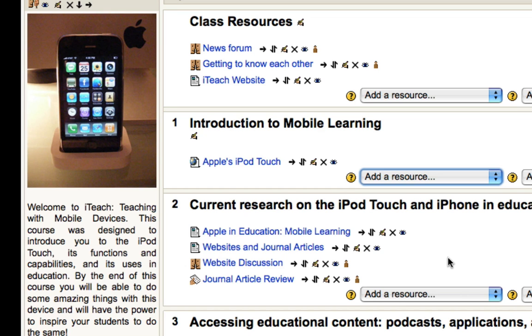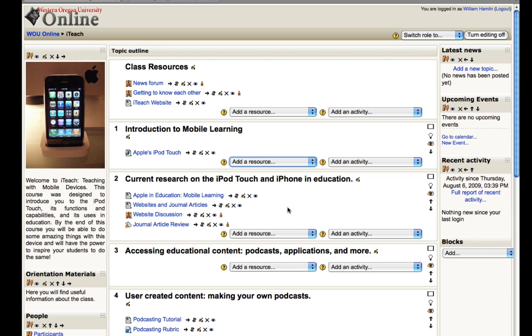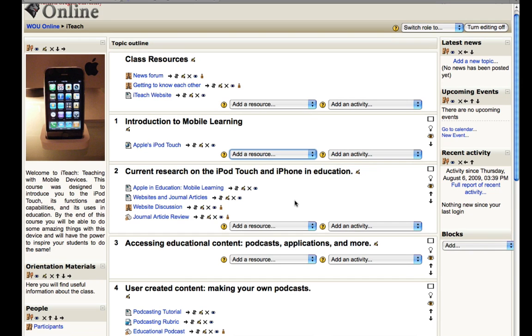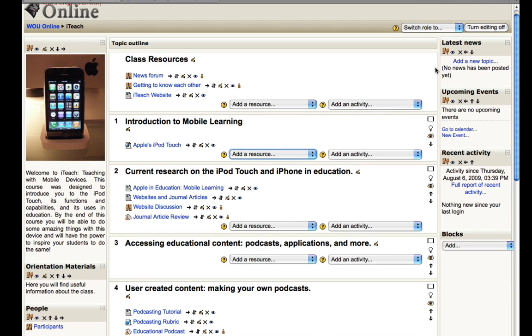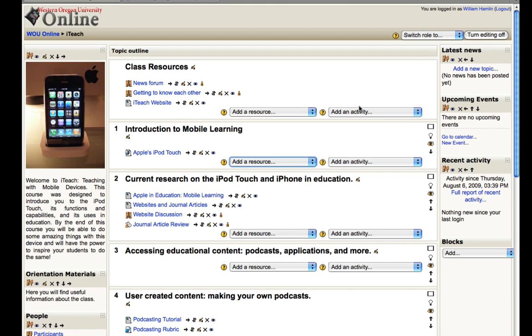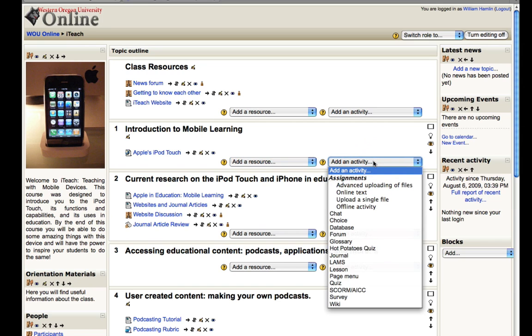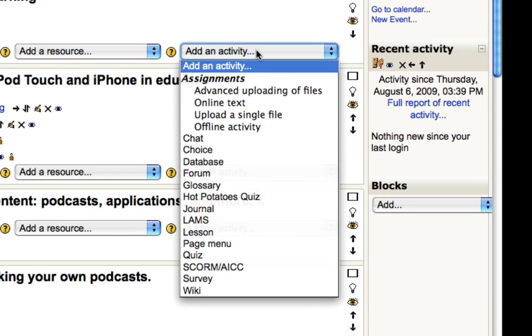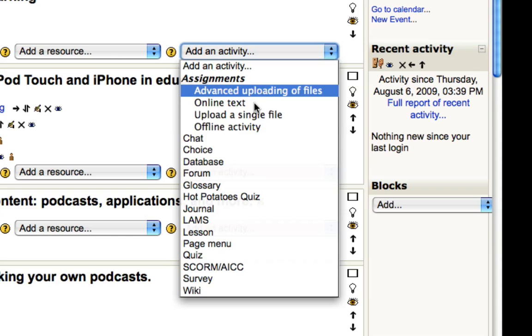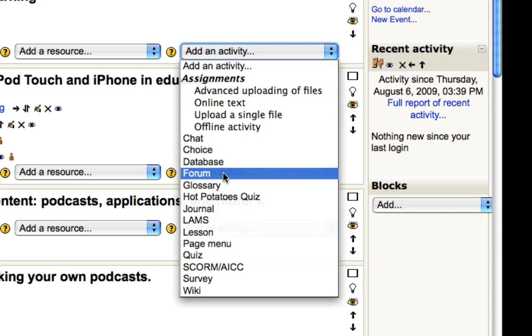So a number of uses for forums and I'd like to show you how to add a forum and how to edit that forum. So under any of your learning modules or weeks, however you have it set up, go to the drop down menu that says add an activity. First of all make sure your editing is on. And then click add an activity and this is going to drop a menu down and you're going to want to choose forum.